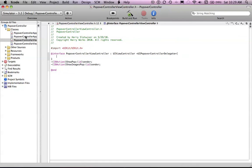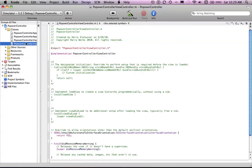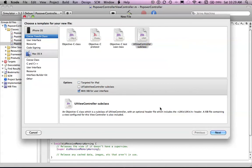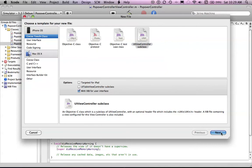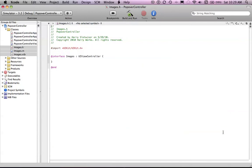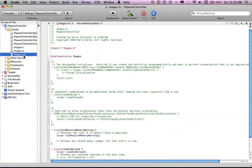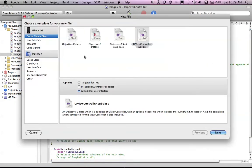Then you want to create two new files. Both UI view controllers, and they are not targeted for iPad. So let's say Images and then let's just say Pop.